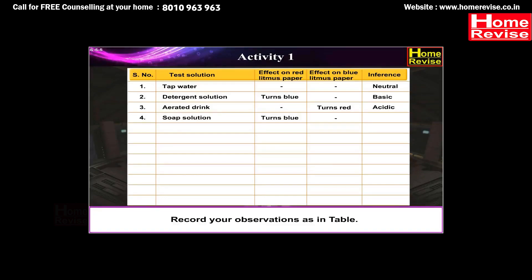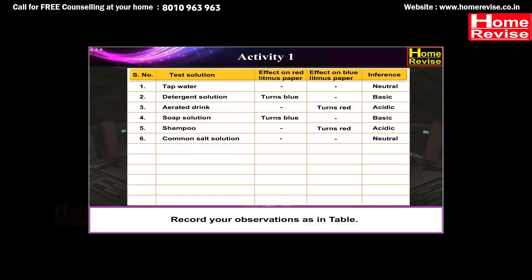With soap solution: red litmus paper turns blue, no change on blue litmus paper — soap solution is basic. With shampoo: no change on red litmus paper, blue litmus paper turns red — shampoo is acidic. With common salt solution: no change on red or blue litmus paper — it is neutral. With sugar solution: no change on red or blue litmus paper — it is neutral. With vinegar: no change on red litmus paper, blue litmus paper turns red — vinegar is acidic.